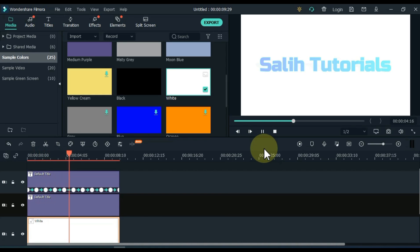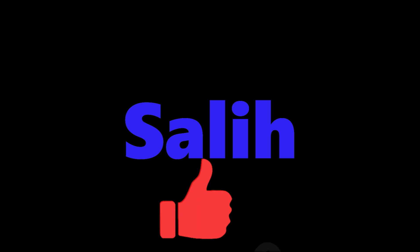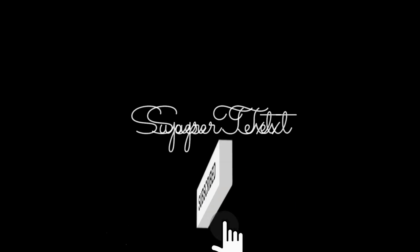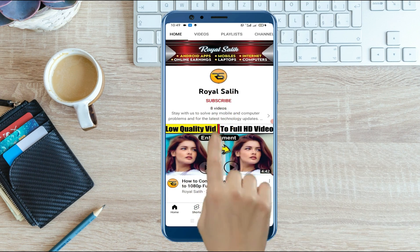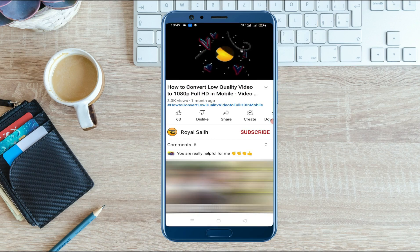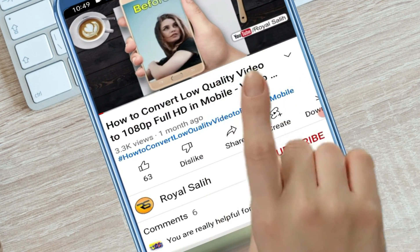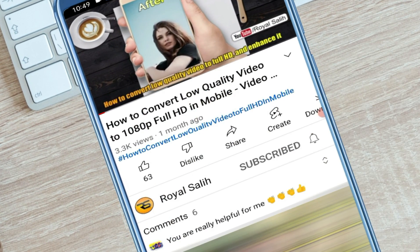I hope you enjoyed these three super text effects. If you liked the video, give it a thumbs up. And if you haven't subscribed to my channel yet, please subscribe. And don't forget to visit my second YouTube channel — the name of this channel is Royal Solly. Please continue to support me on this channel as well. Take care, thanks.